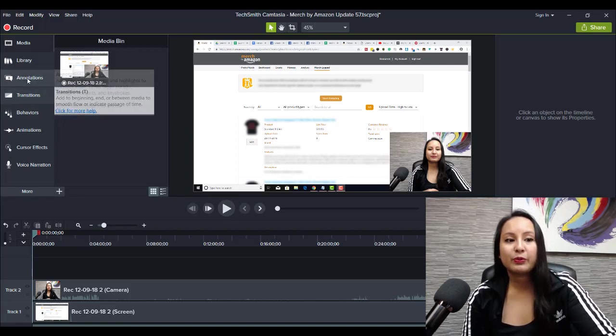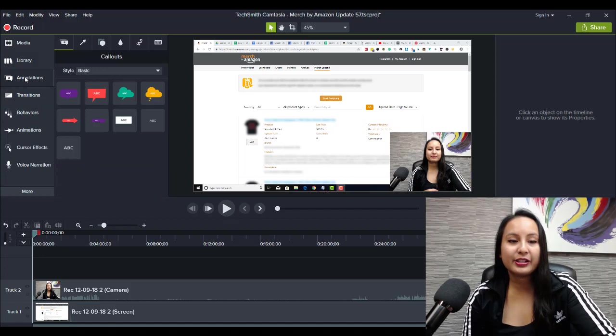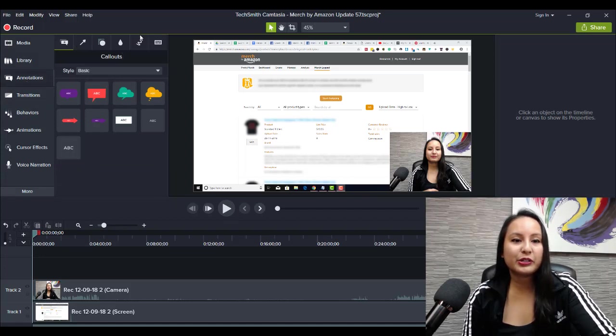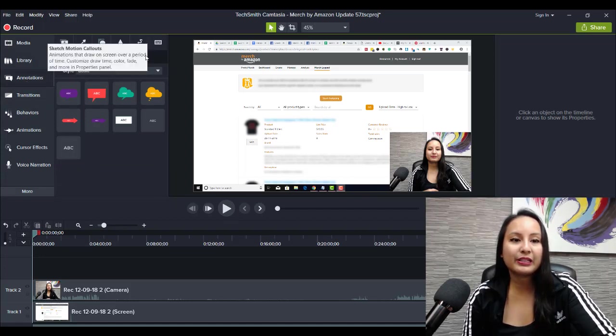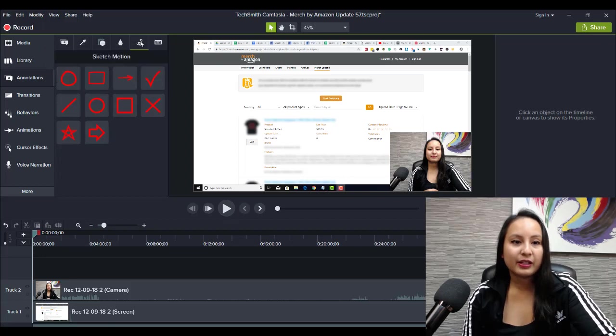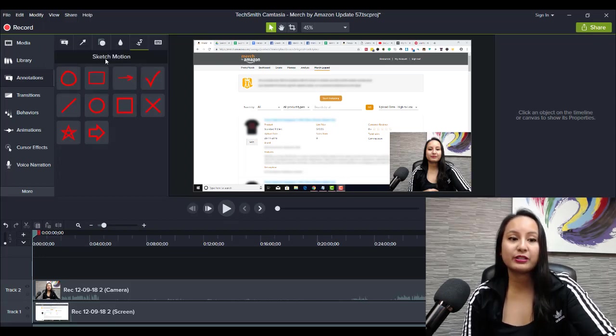So you want to head over to annotations, and there's a whole bunch of tabs here, and you want to head over to the squiggly line, which is where you find all of the sketch motions.